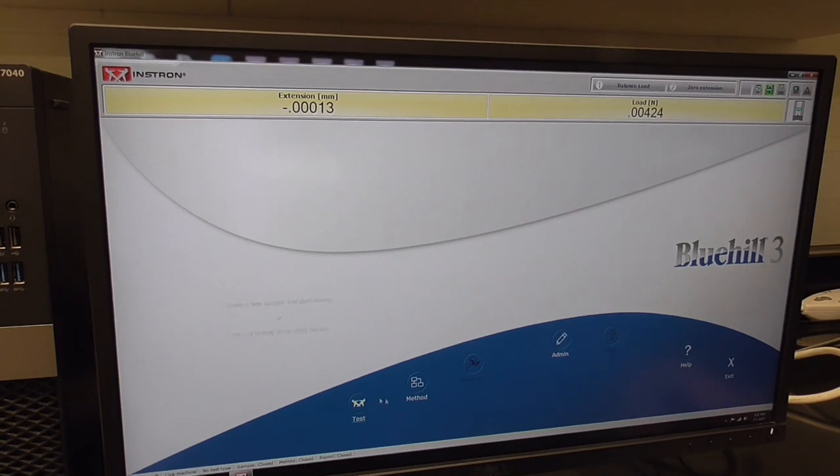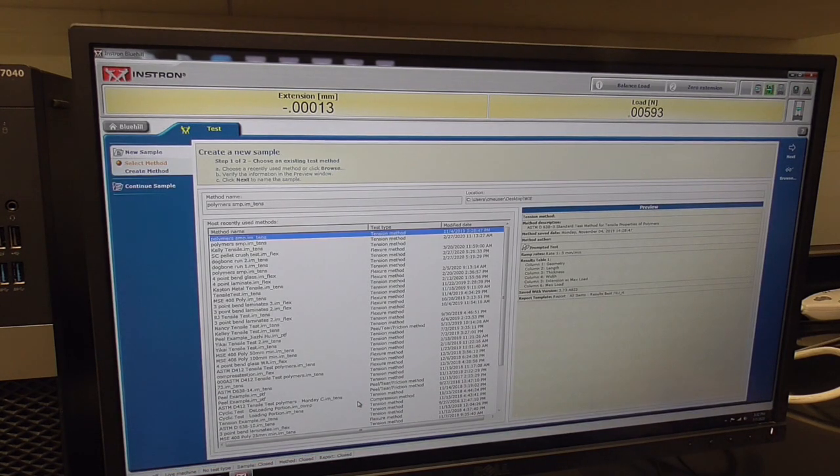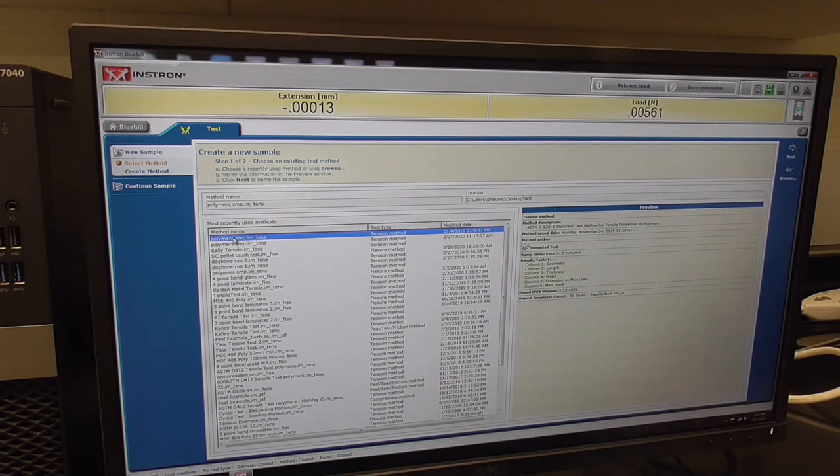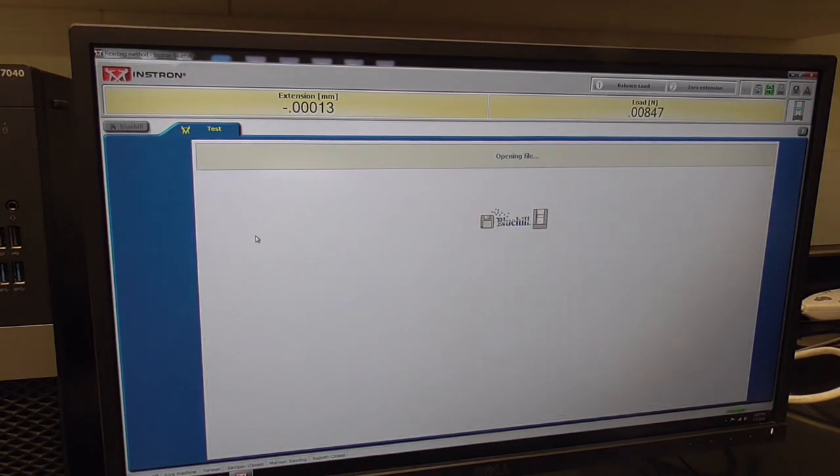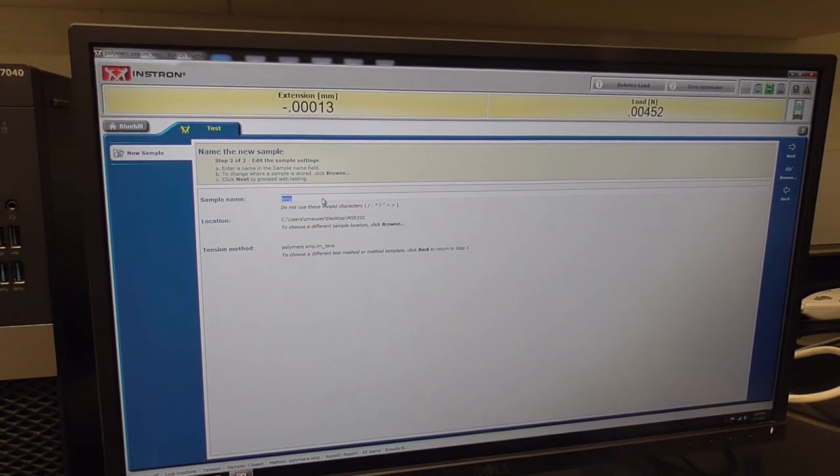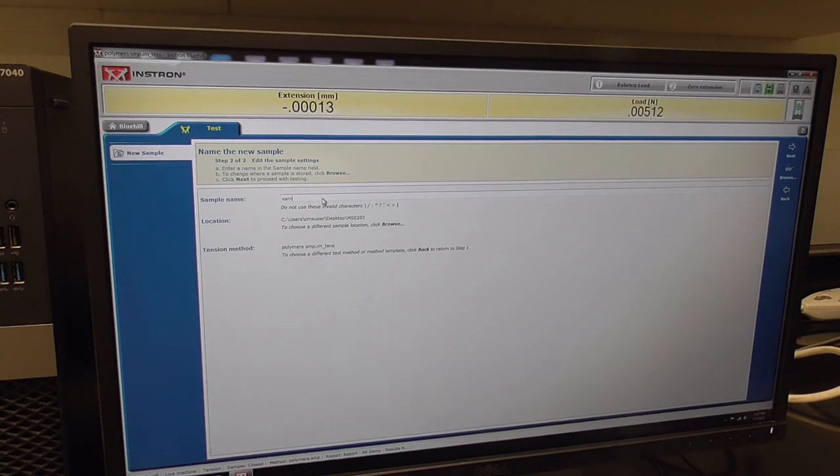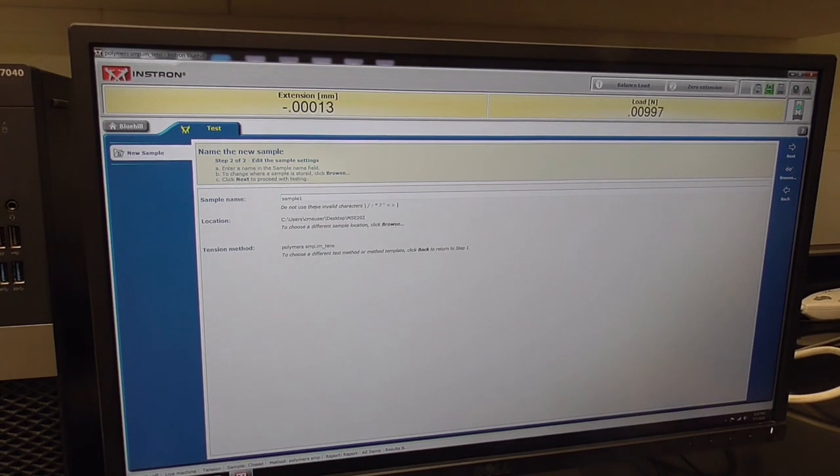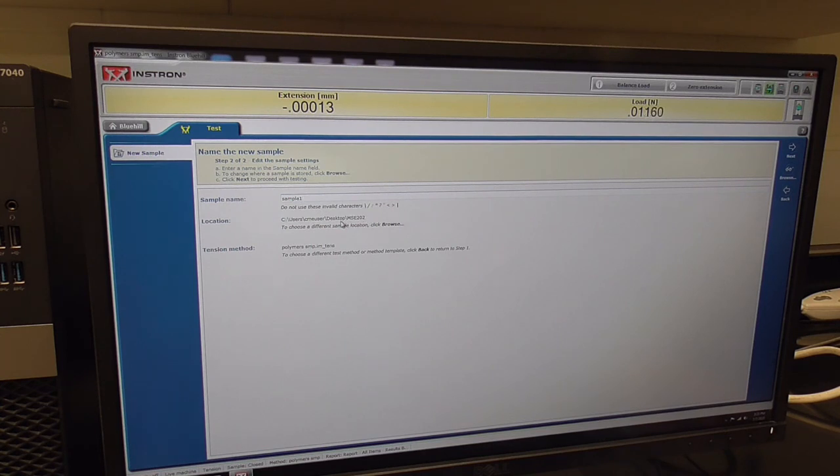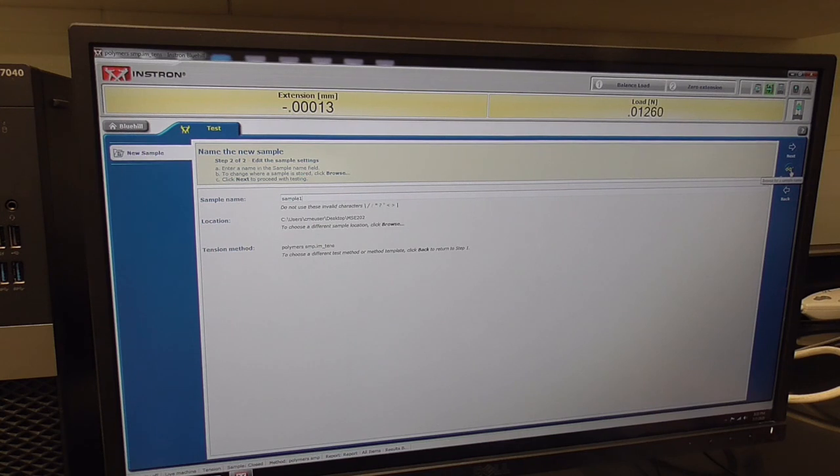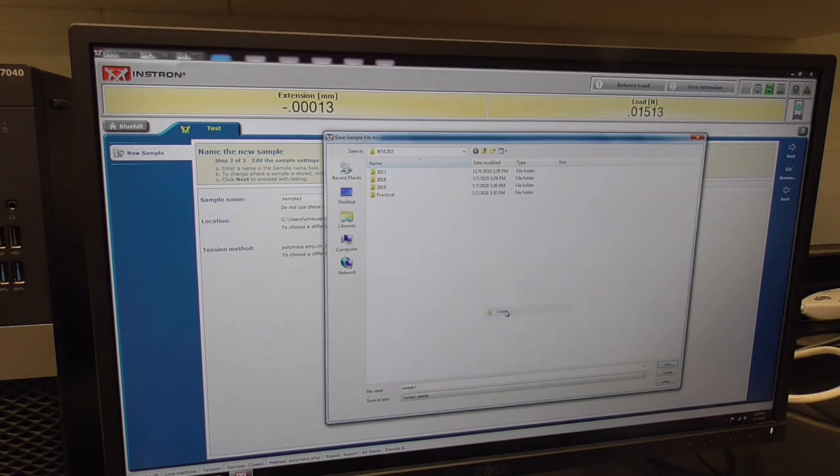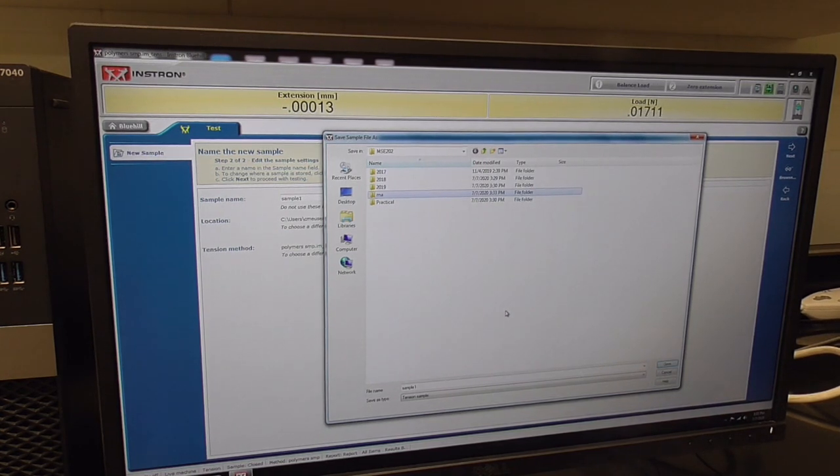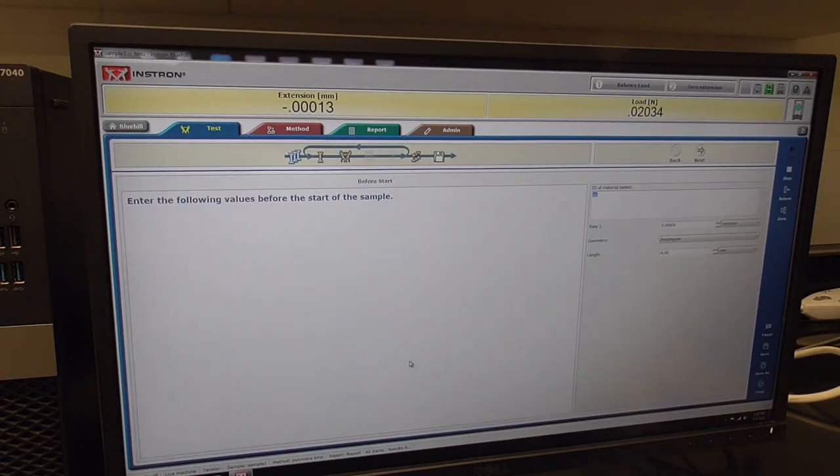For the most part, methods for your courses are already created and you can go directly into the test. The first screen that pops up wants you to choose your method. We're using the polymer tensile test for this training. That method is going to open up, and the first thing I want to put in is the name of my sample. It has an example there, but you can name it whatever is characteristic of your sample. This is the folder it's going to put it into: MSE202. That's a good place. If you wanted to create another folder, you can browse over here on the right toolbar and make your own folder.